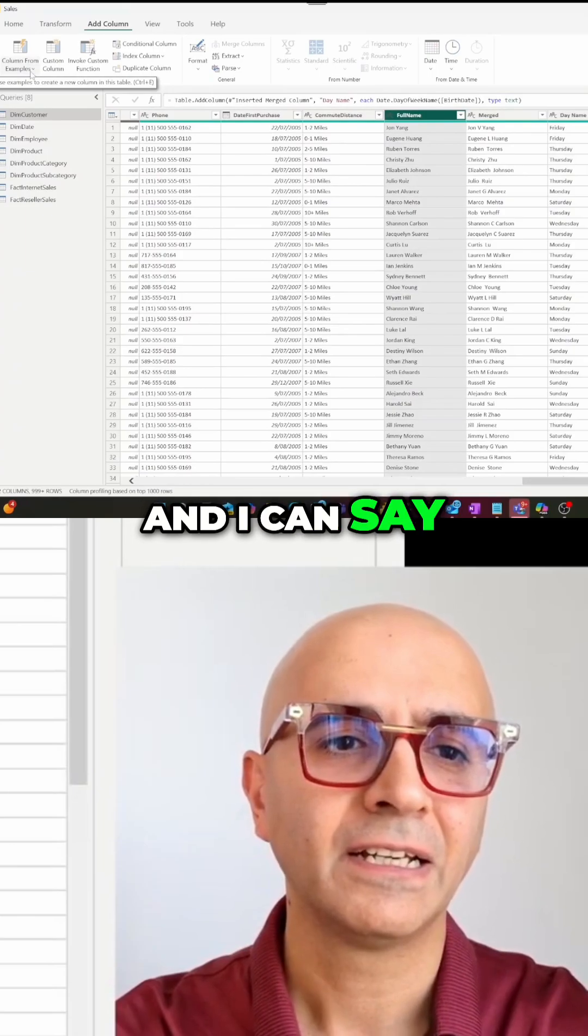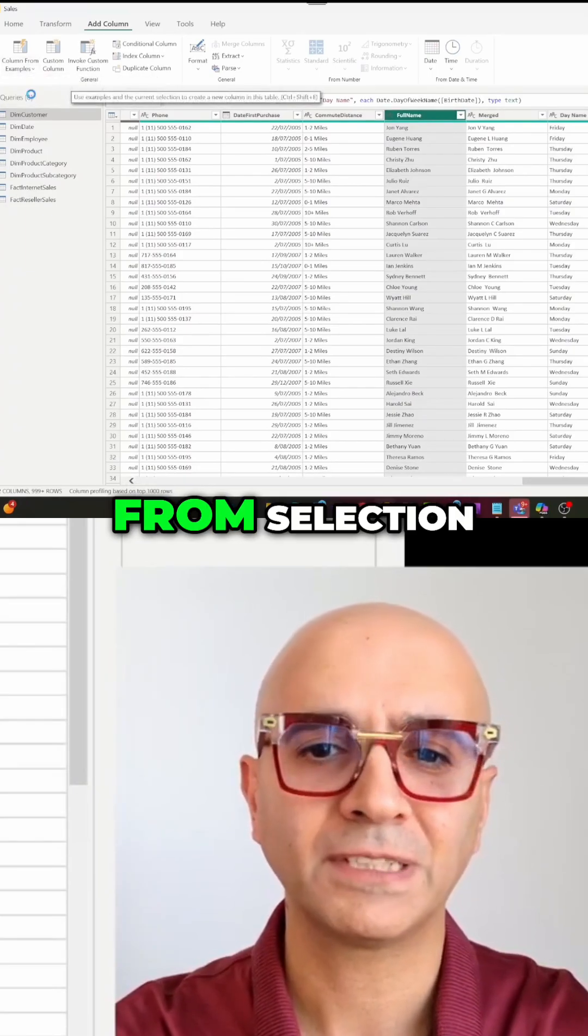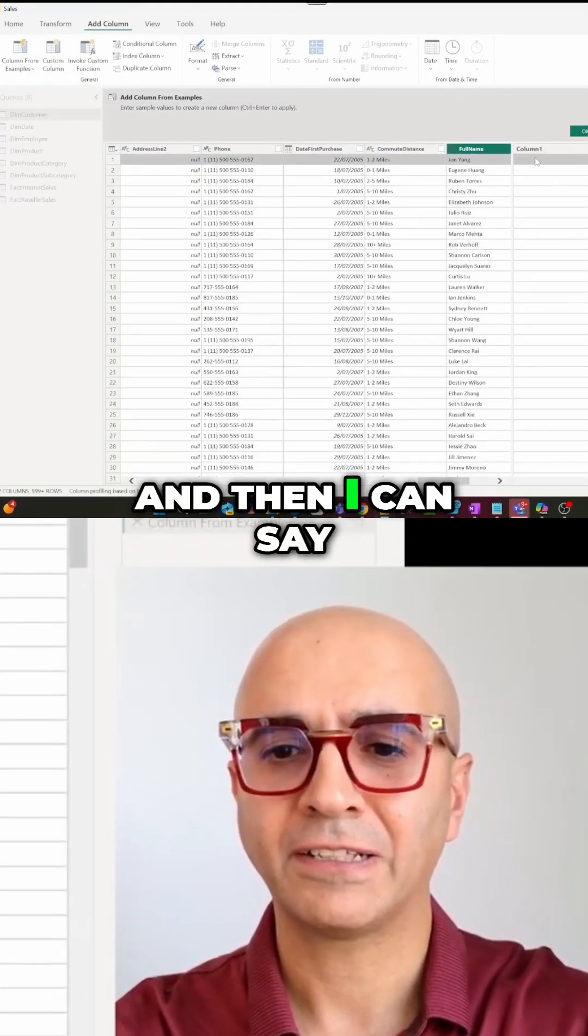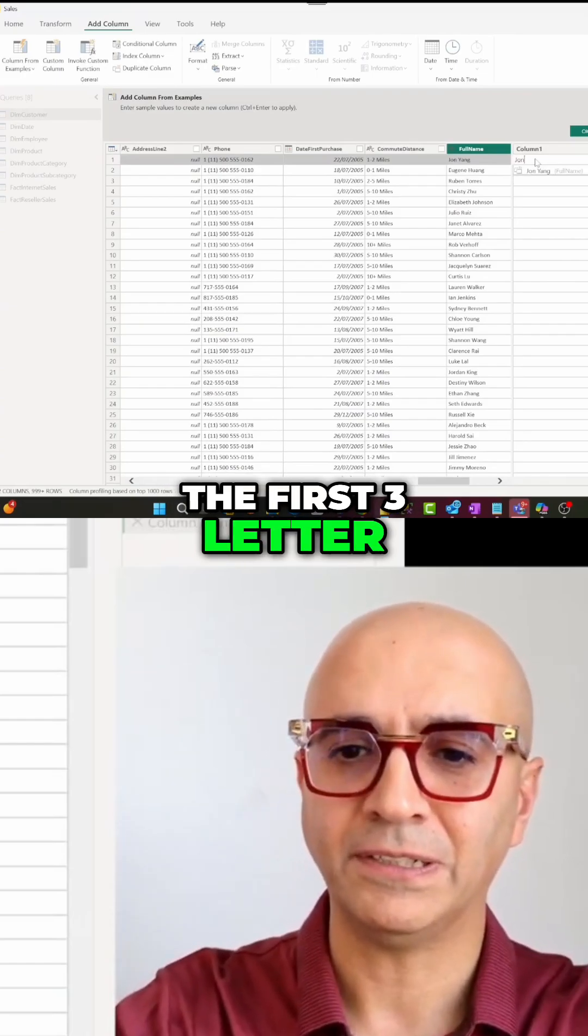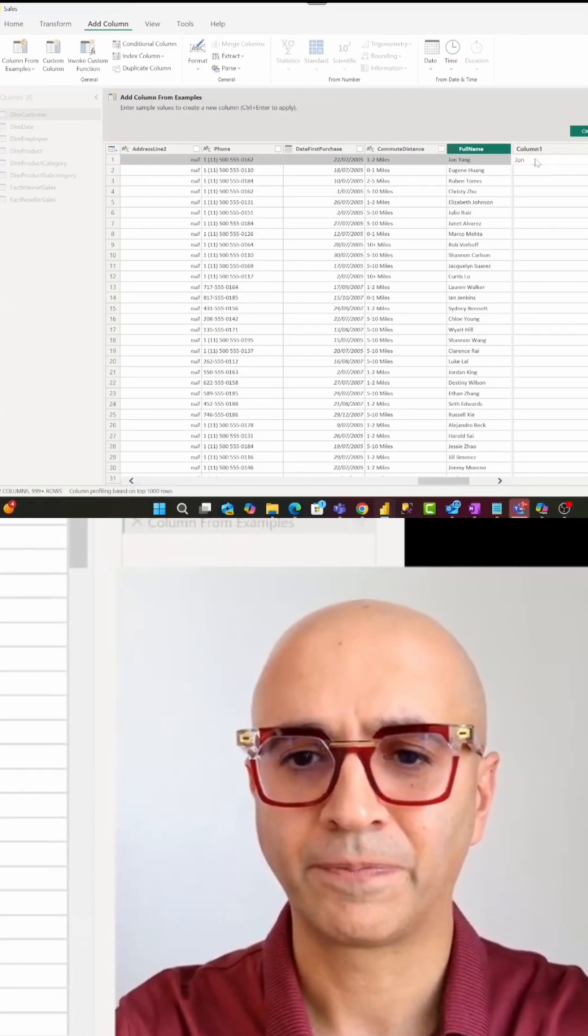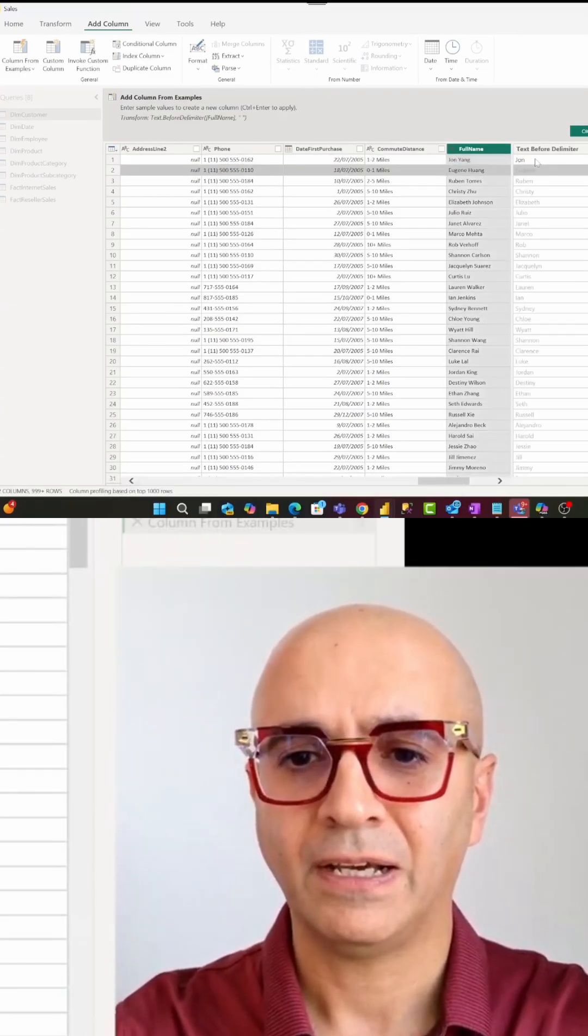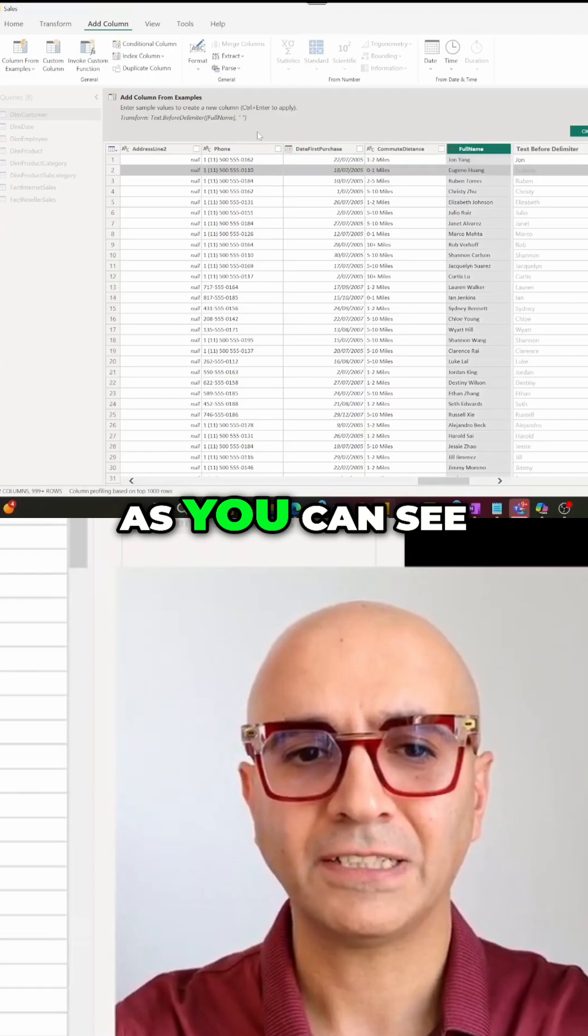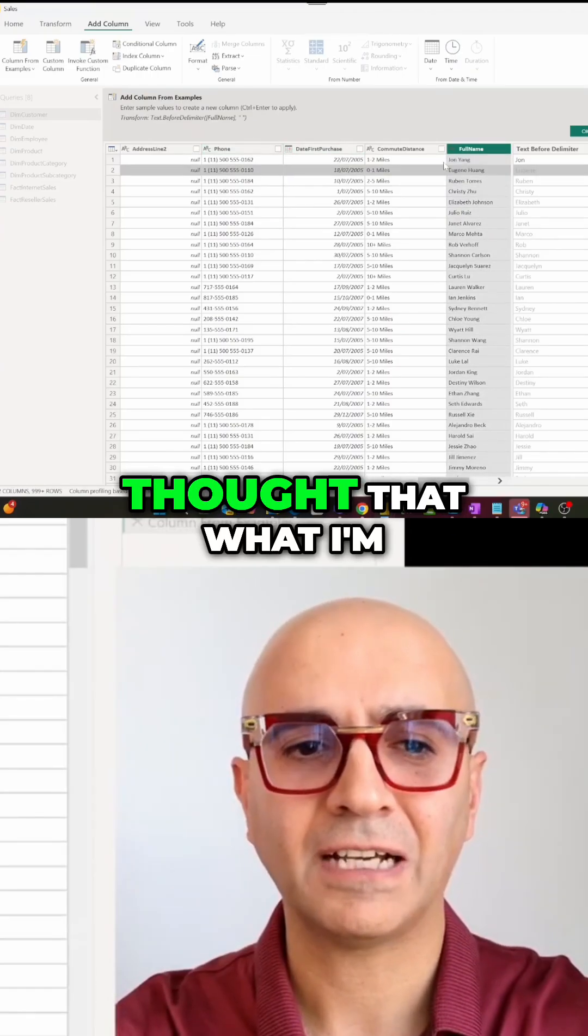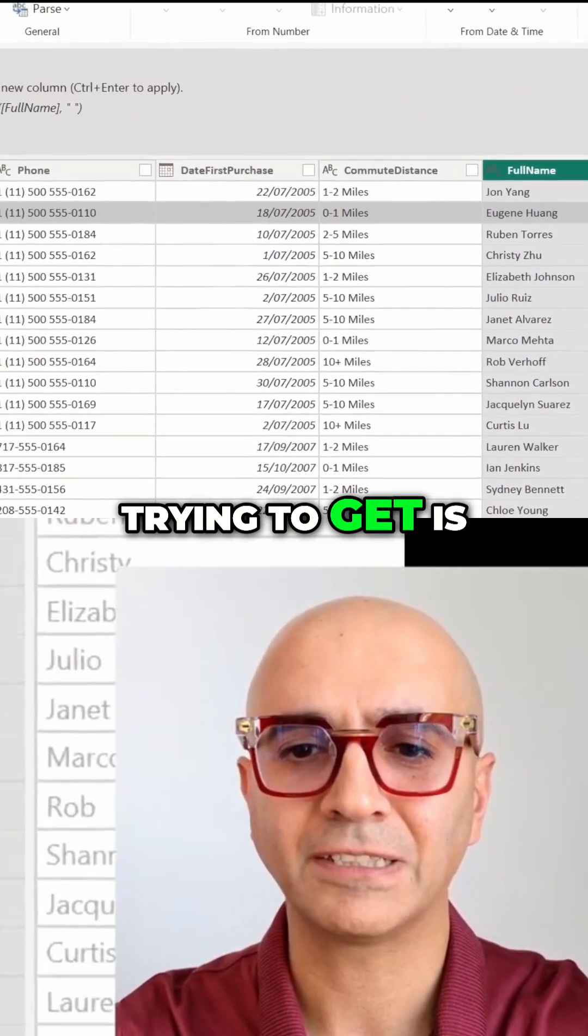I can go and select this and say 'column from example from selection,' and then enter the first three letters, which in this case is 'John.' Now, as you can see, it thought that what I'm trying to get is not the first three letters, but actually everything before the space.